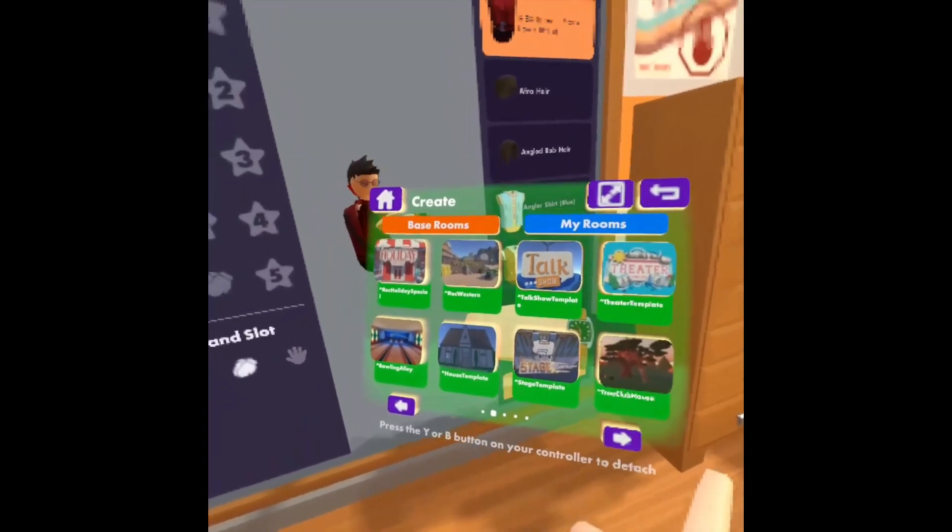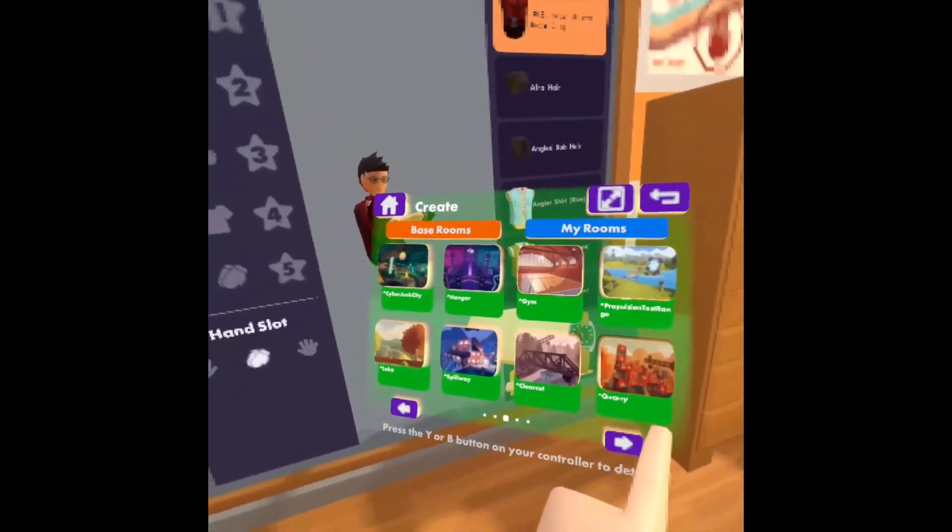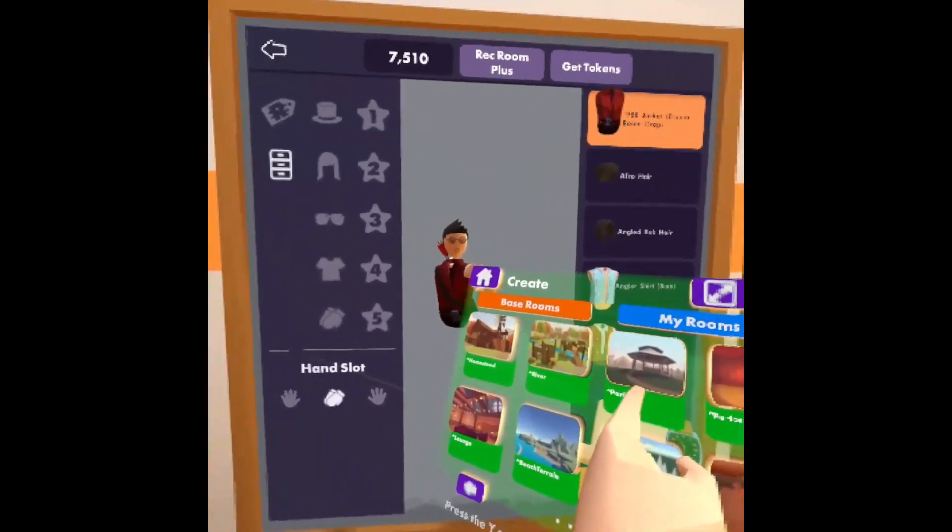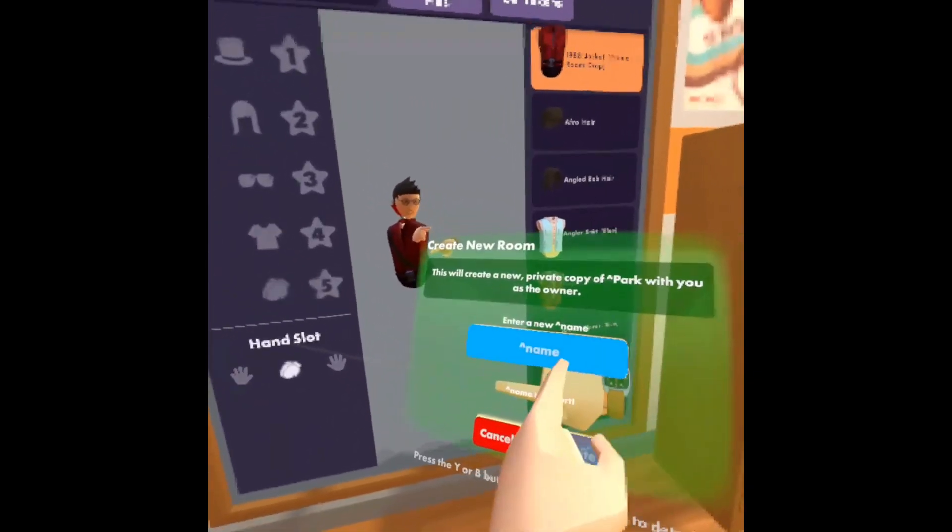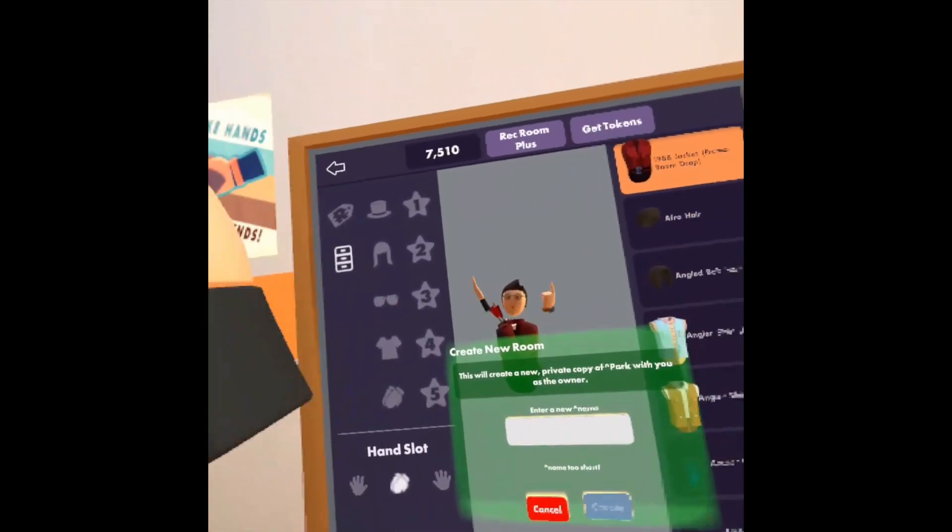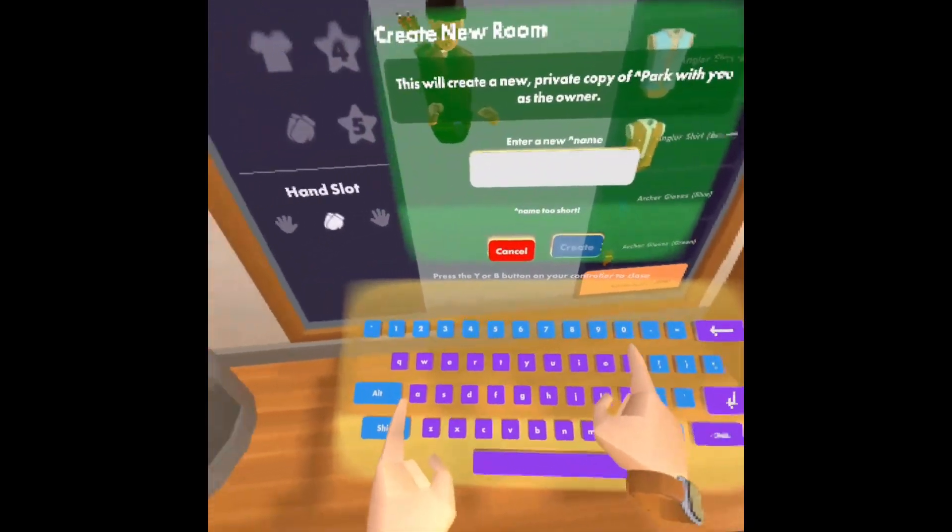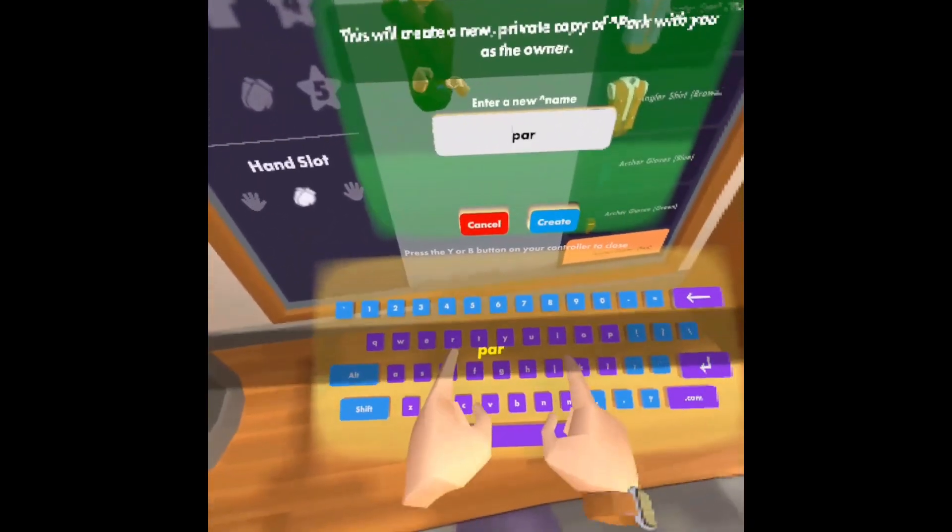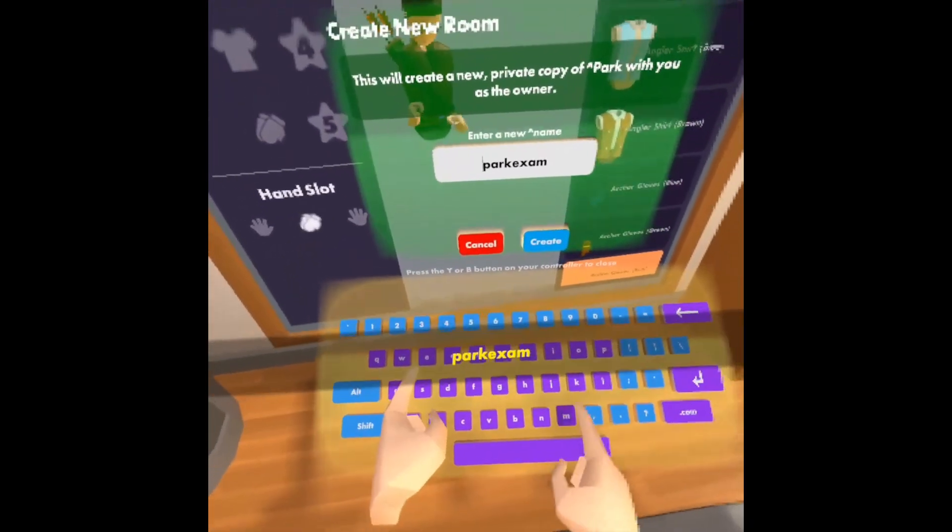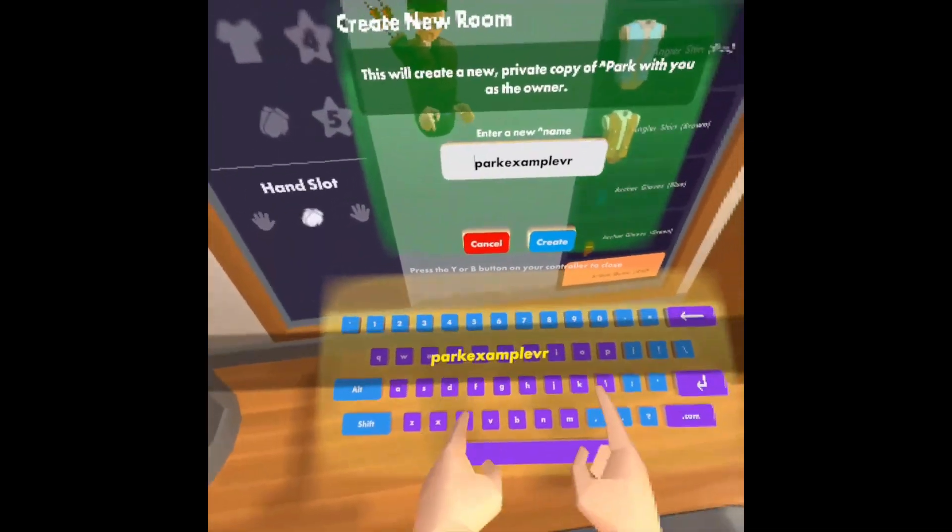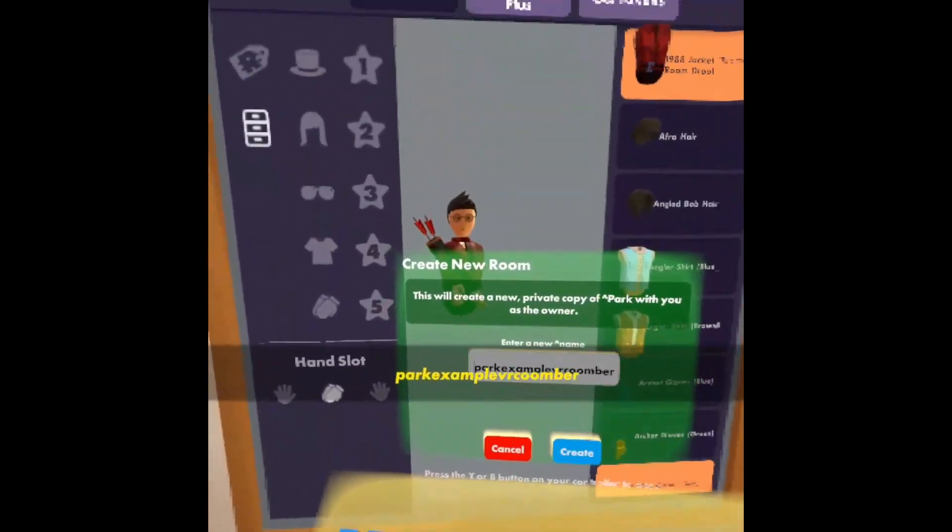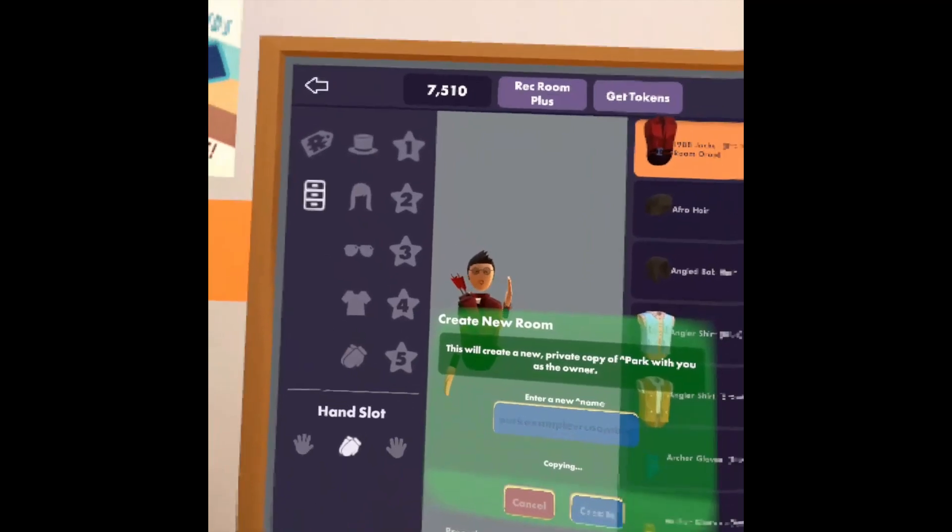Anyways, as you can see, Past Me is showing you all the different default choices. I liked Park when I first did it. Before I had my own VR classroom, I would use Park. So right now, I clicked on Park, and it's like, you can create a private copy of it. I'm naming it Park Example VR Coomber, because I'm probably never going to go to that room again, so I don't care what I name it.